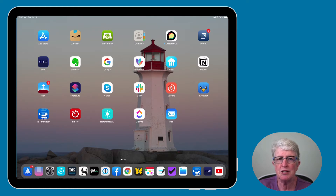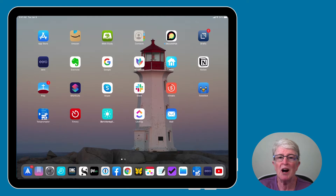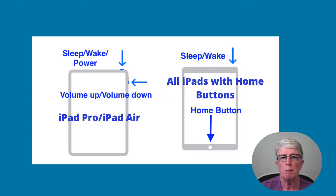Welcome to Ellen's Tips for iOS. If you find the video useful, I'd love for you to click the subscribe button below. Let's get started.